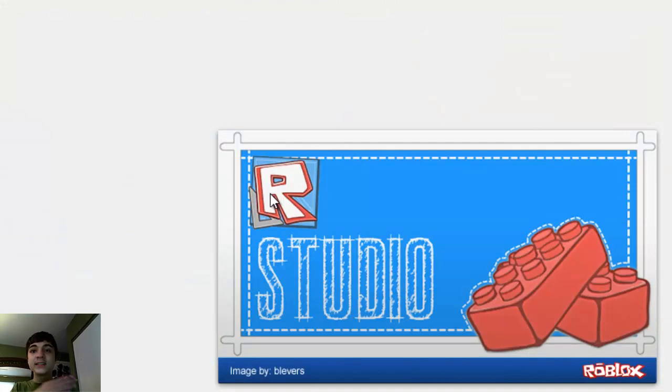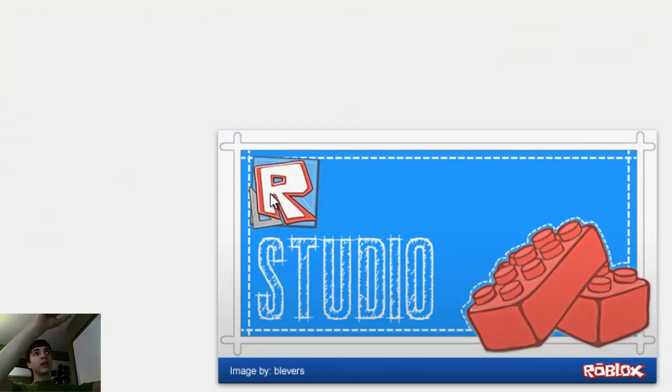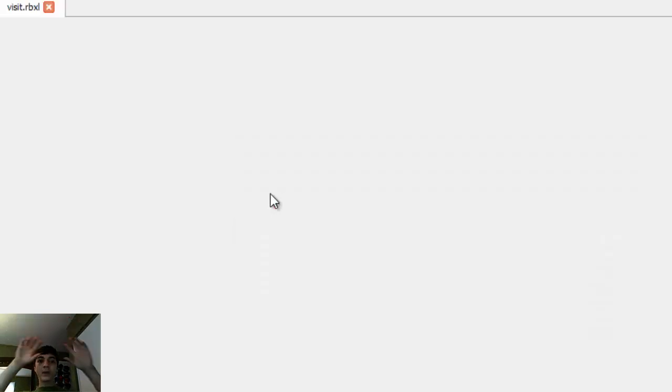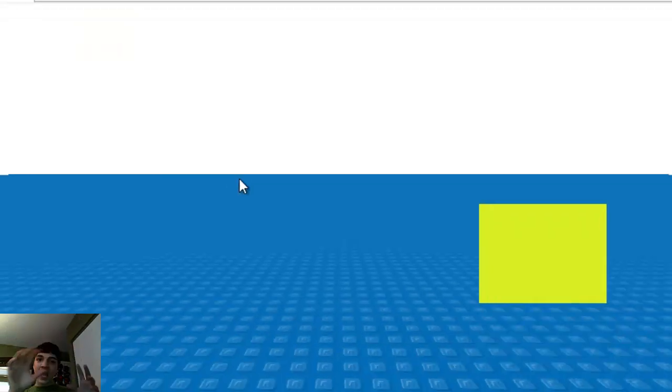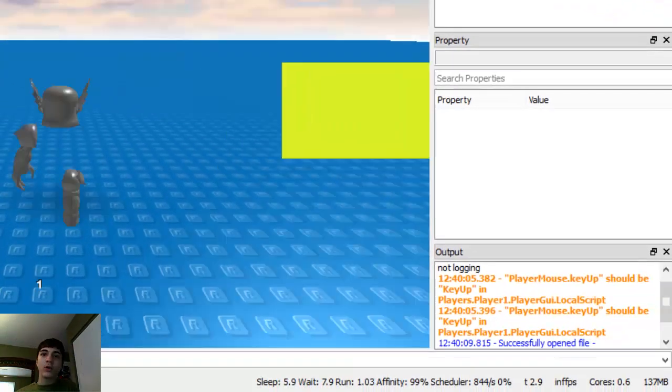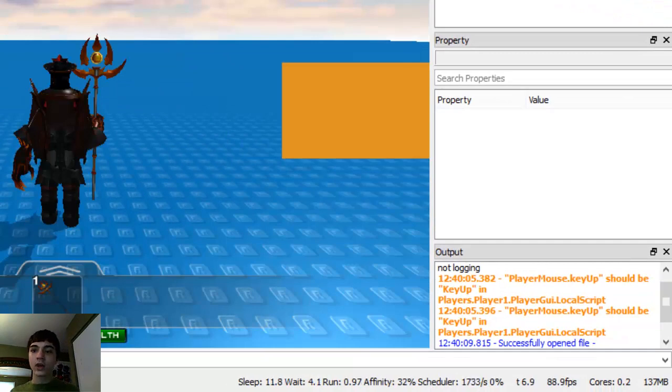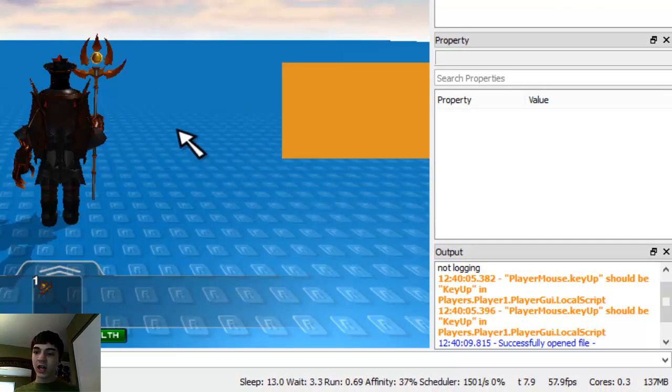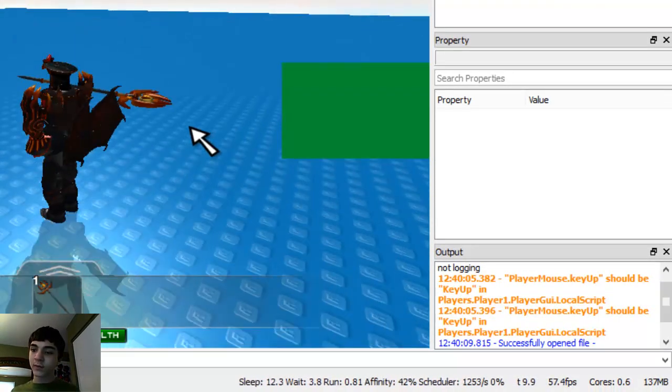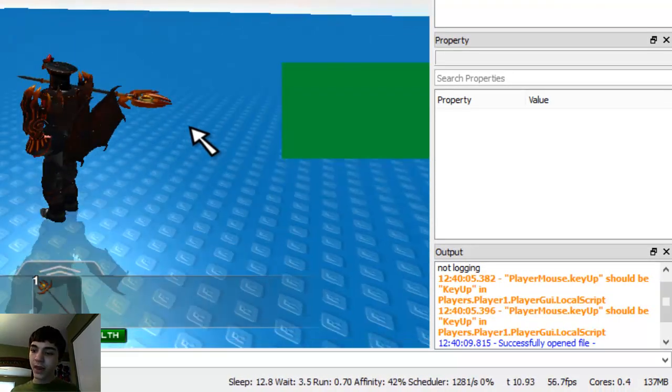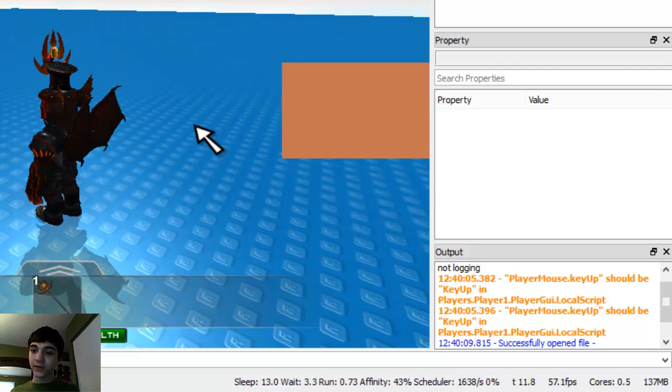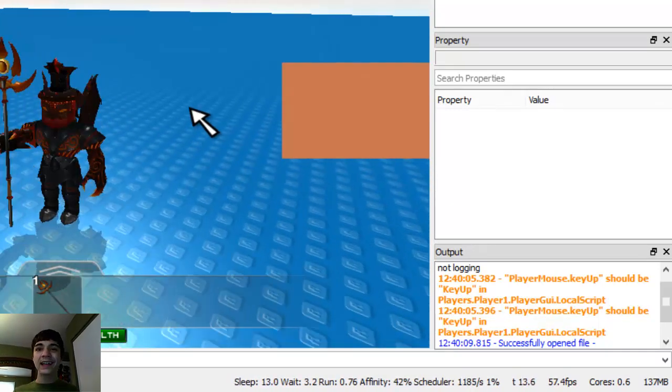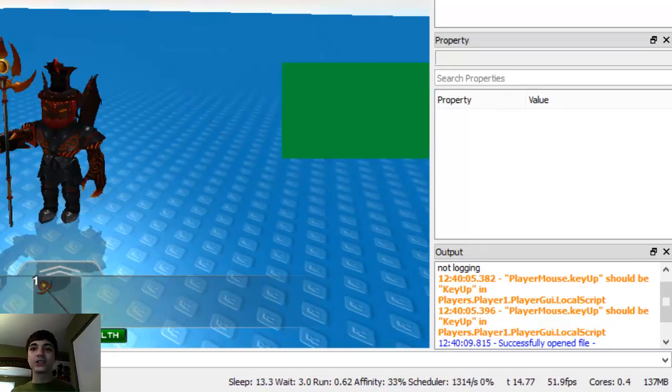Because now it's double checking to make sure, oh wait, something was pressed, but do they actually have a variable for that? Okay? So watch the output again. I'm going to press spacebar. I jump just fine, but we're not getting any errors, which is perfect.